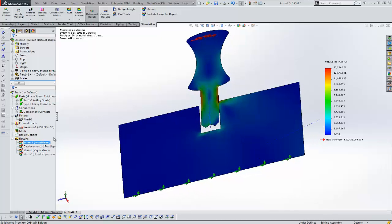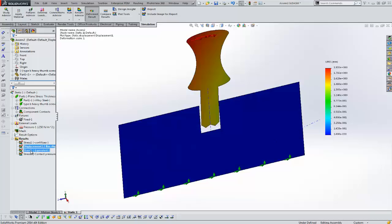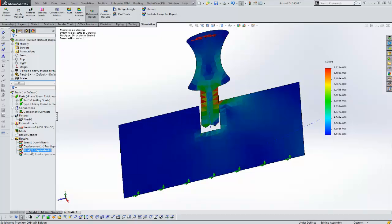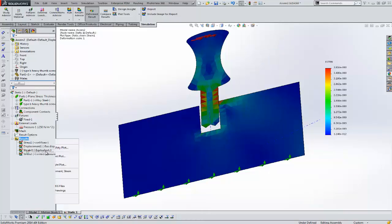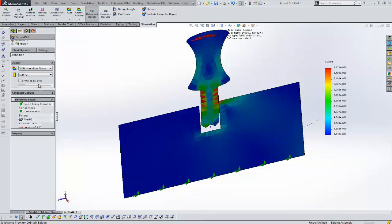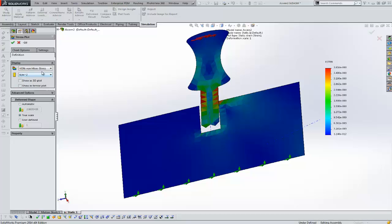Here's our stress plot. We've got a displacement plot as well. And finally, we've got a strain plot. Up until now we could not do the following, which is to do a contact pressure plot.